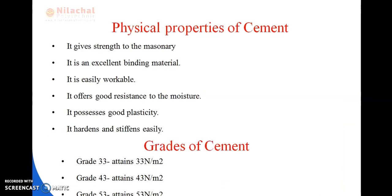The physical properties of cement are: it gives strength to masonry, it is an excellent binding material, it is easily workable, it offers good resistance to moisture, it possesses good plasticity, and it hardens and stiffens easily.